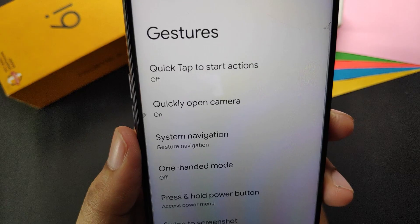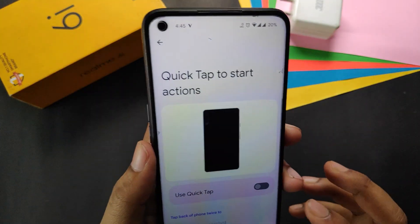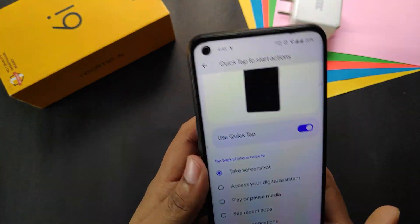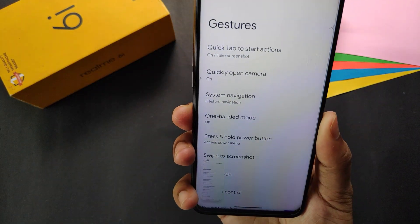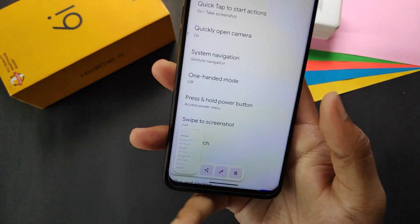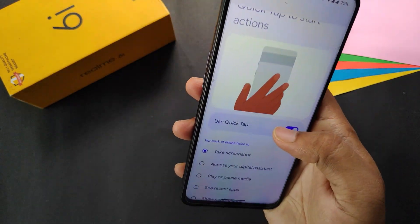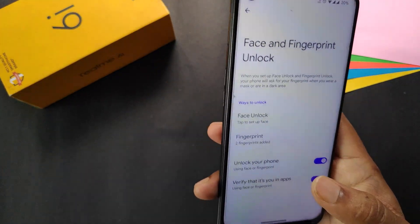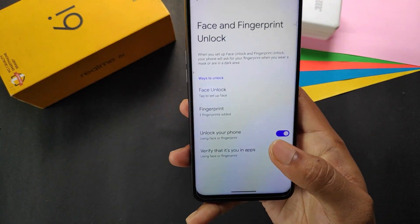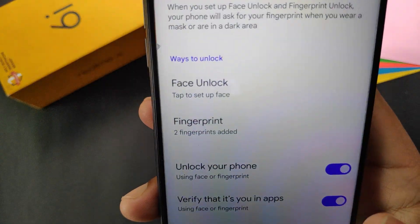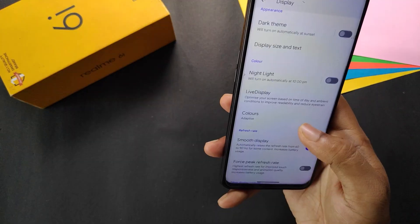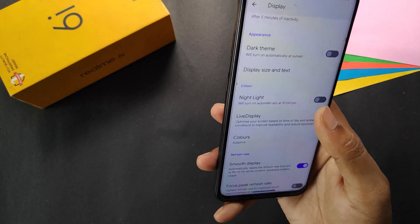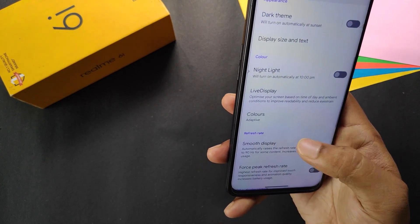There's another option I forgot to mention — quick tap to start action, where you can customize your quick tap actions. For example, double tapping the back will take a screenshot, and you can also customize the action. In the security section we get face unlock, which is a good feature in a custom ROM.